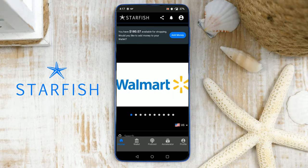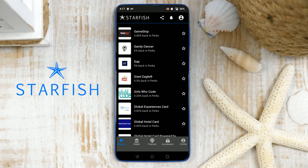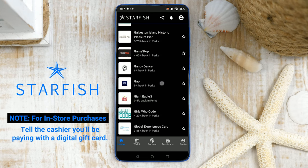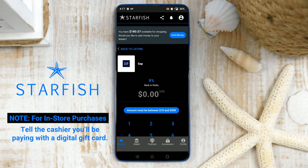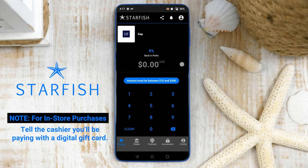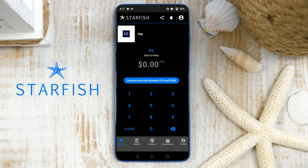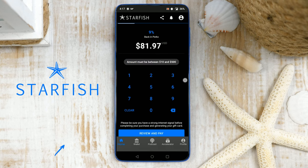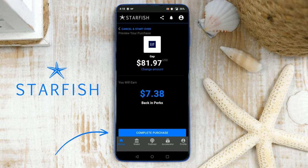The Starfish platform is simple and fast. To check out using Starfish either in-store or online, simply search for the merchant you're shopping at. For example, choose Gap. If you're shopping in-store, tell the cashier you'll be paying with a digital gift card. Enter the total amount of your purchase — for example, $81.97 — then tap Review & Pay. Review the totals and tap Complete Purchase.